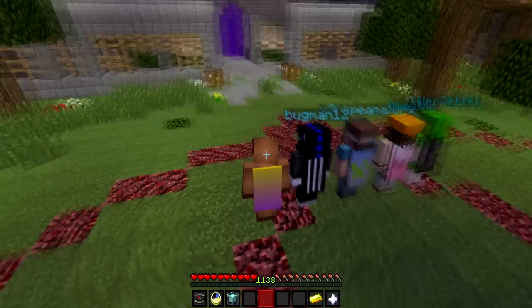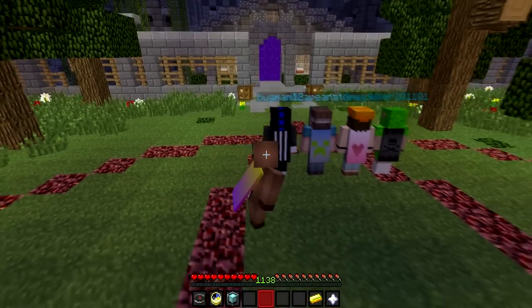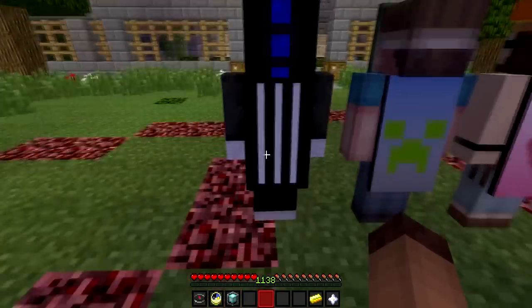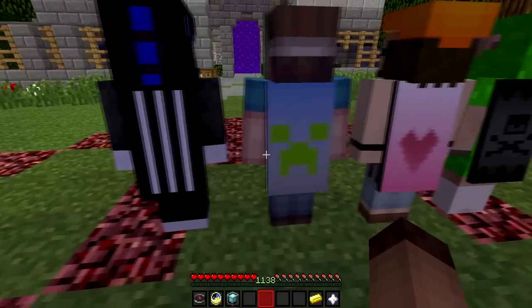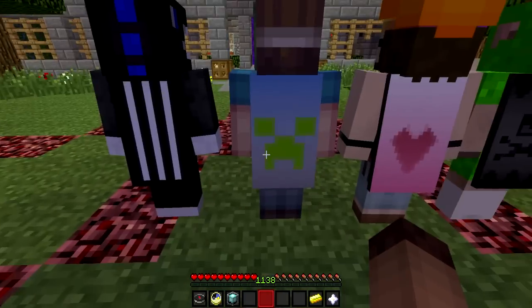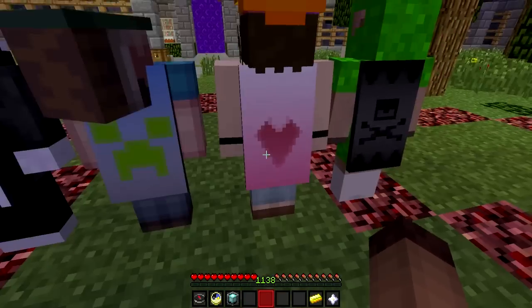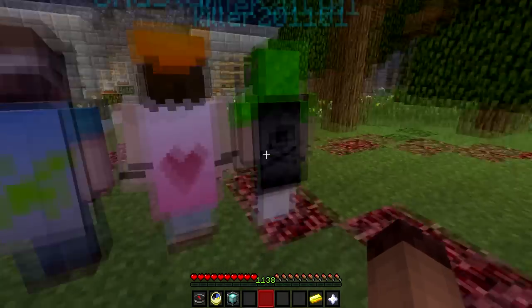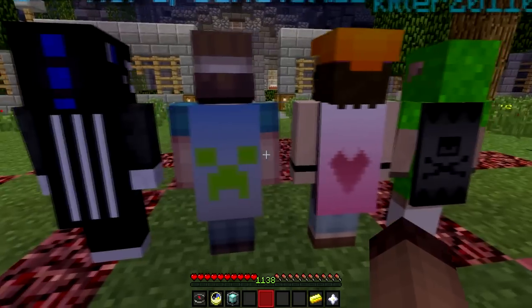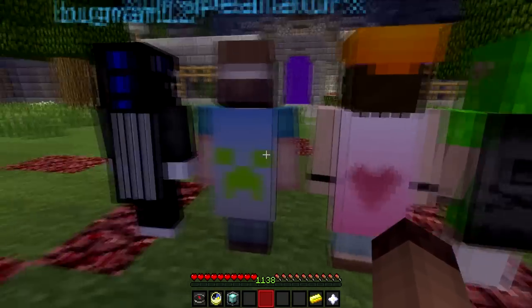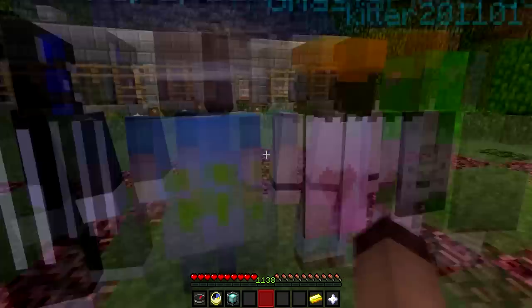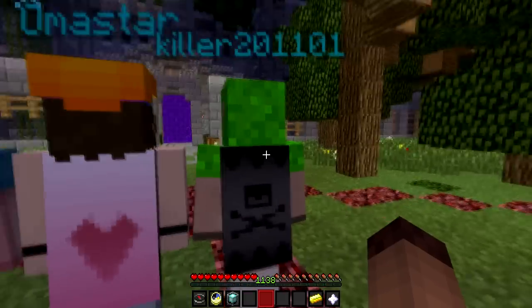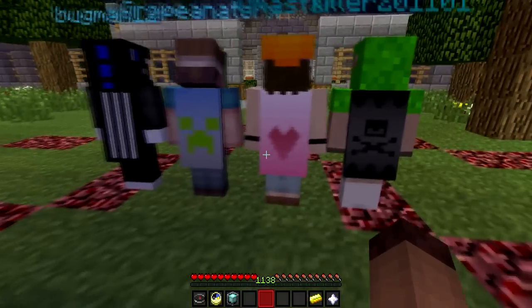So I've got some examples here, all my friends decided to come on and help me out. So we've got some stripes, a creeper face, a love heart, and also a skull and crossbones. As you can see, three of them are shaded, however they don't need to be. And you can get a bunch of different patterns.